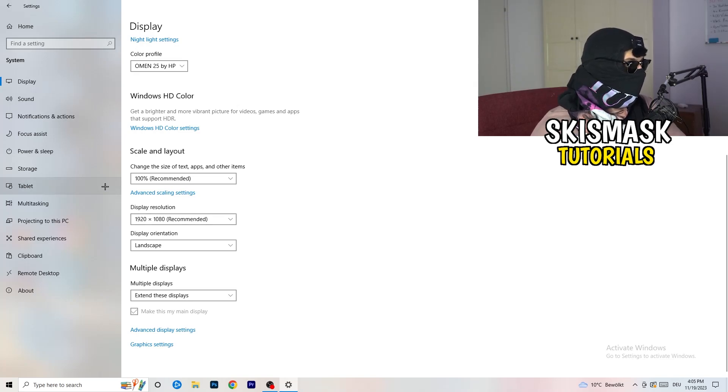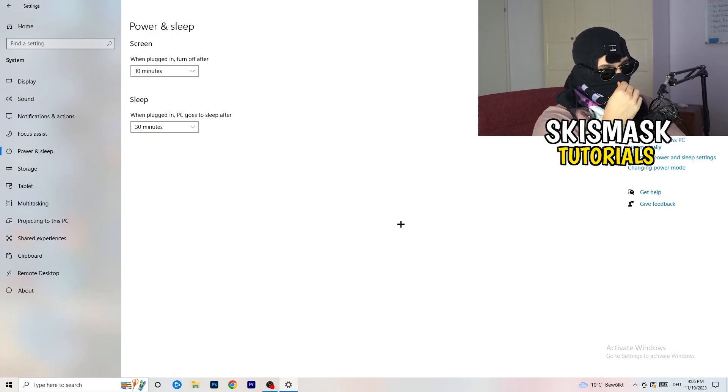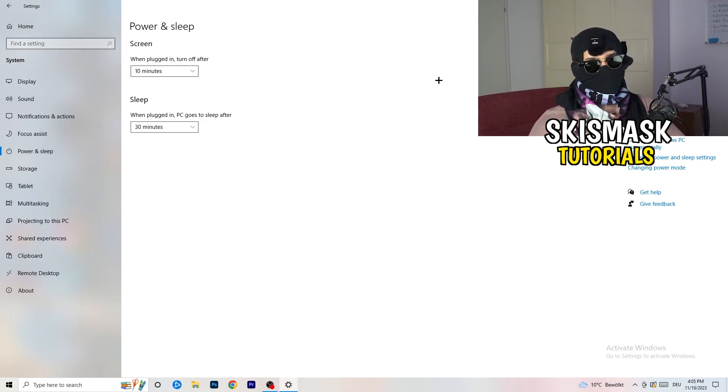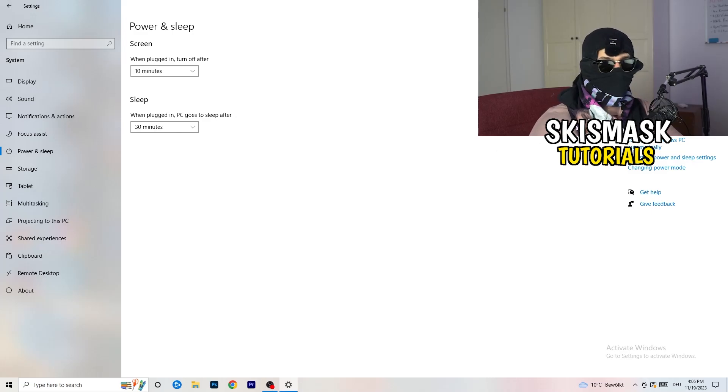Next thing, I want you to go to power and sleep. What I want you to do here is really simple. Here you can do anything, doesn't really matter. Nothing screen sleep doesn't really matter. Go to additional power settings on the right-hand side.